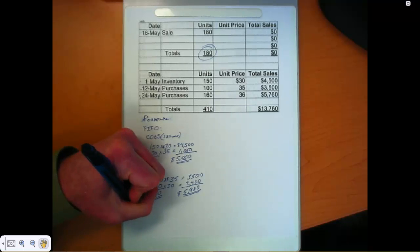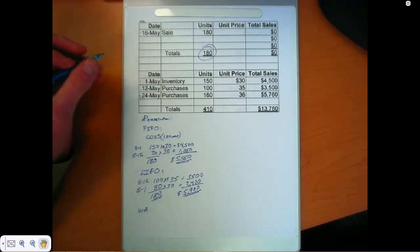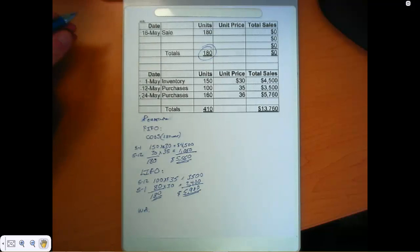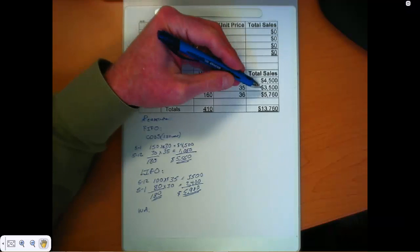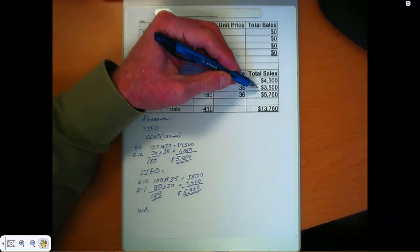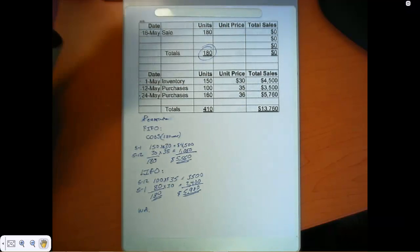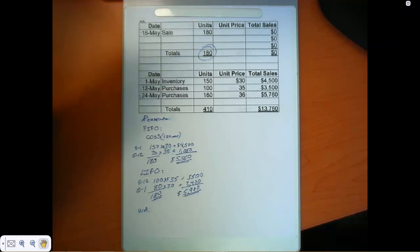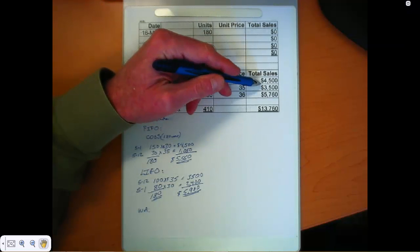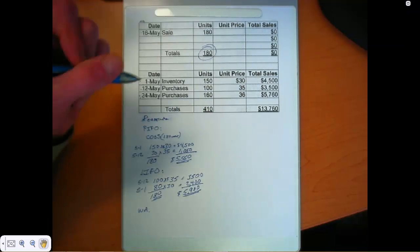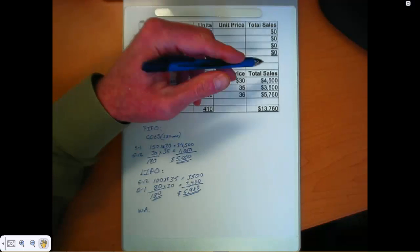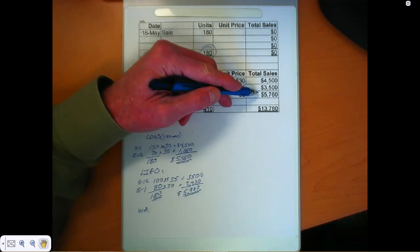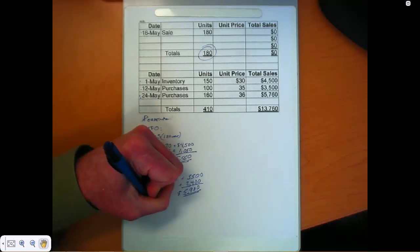Weighted average, a little bit different here too. We only had these two layers as of the date of sale. So we need to add up the total amount of inventory that we had. So $4,500 and $3,500, that's $8,000 we've got tied up in inventory.